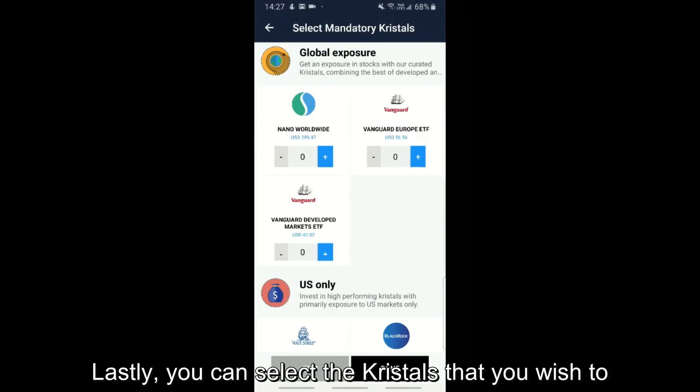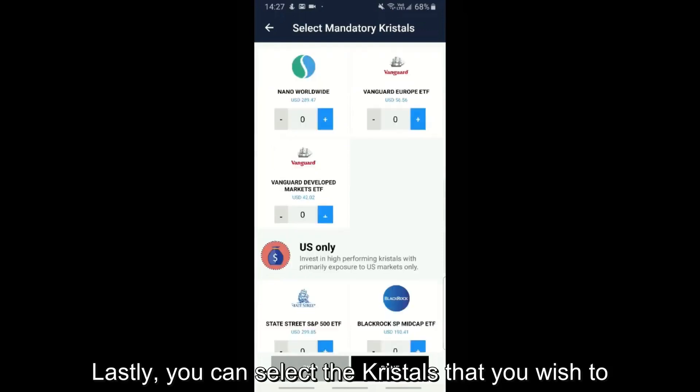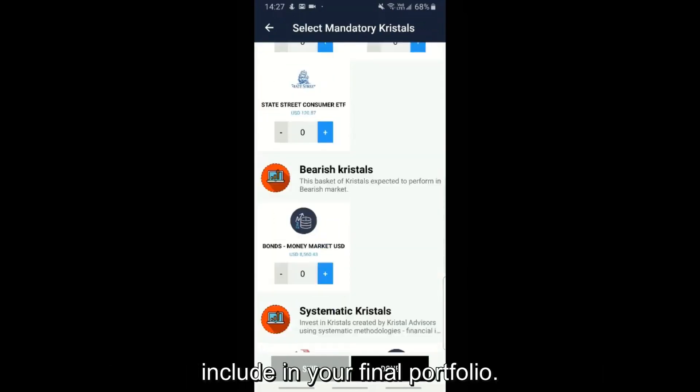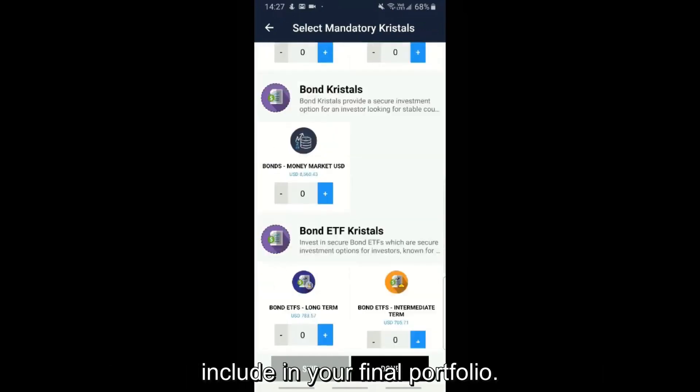Lastly, you can select the crystals that you wish to include in your final portfolio.